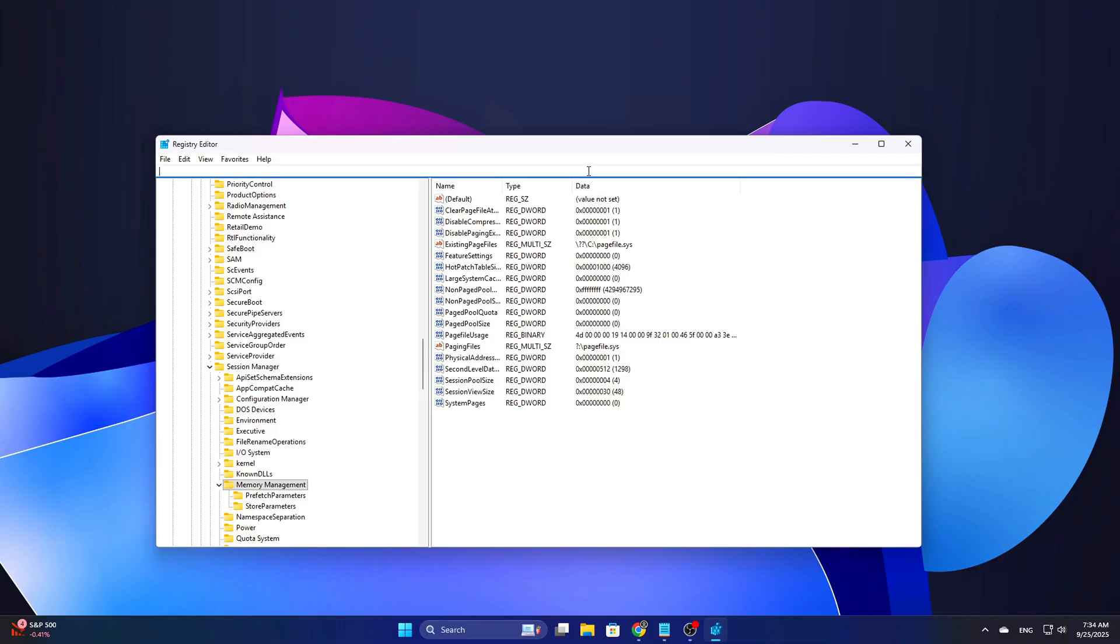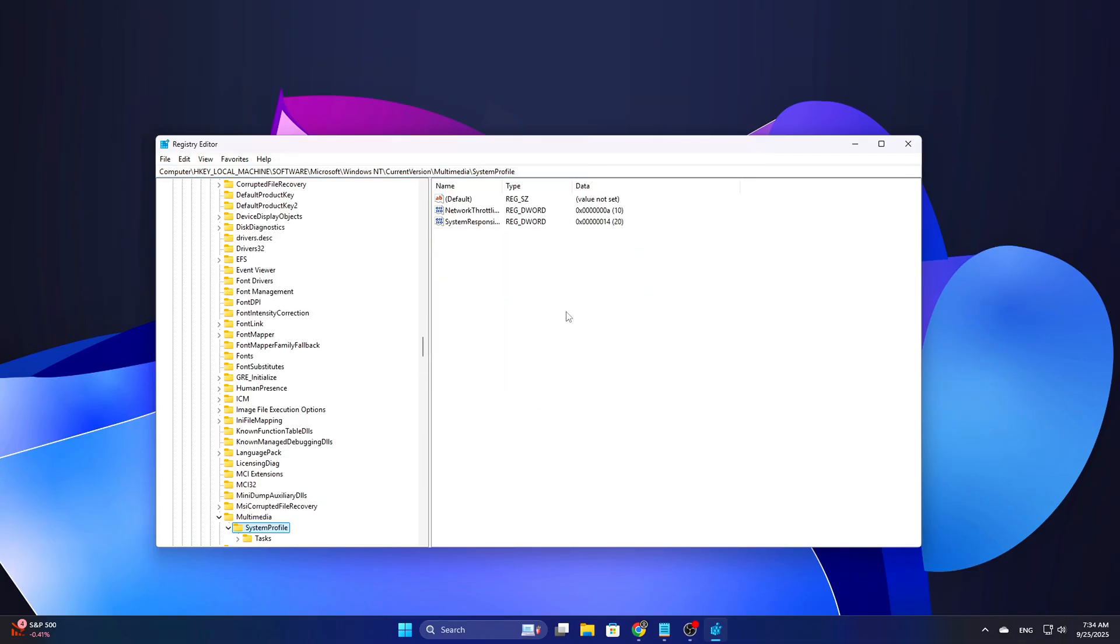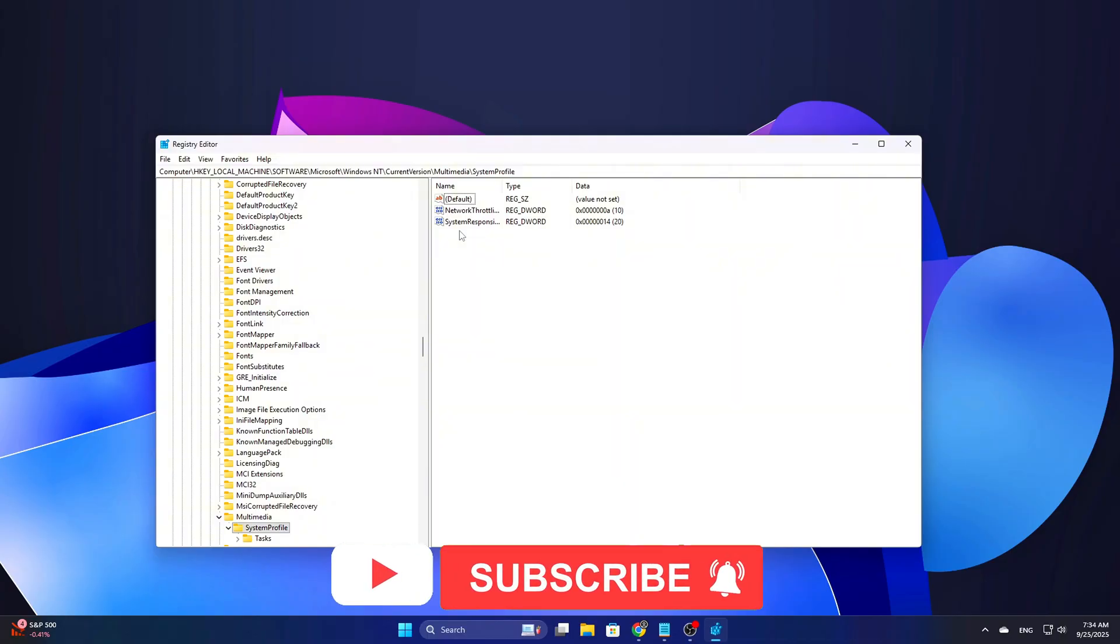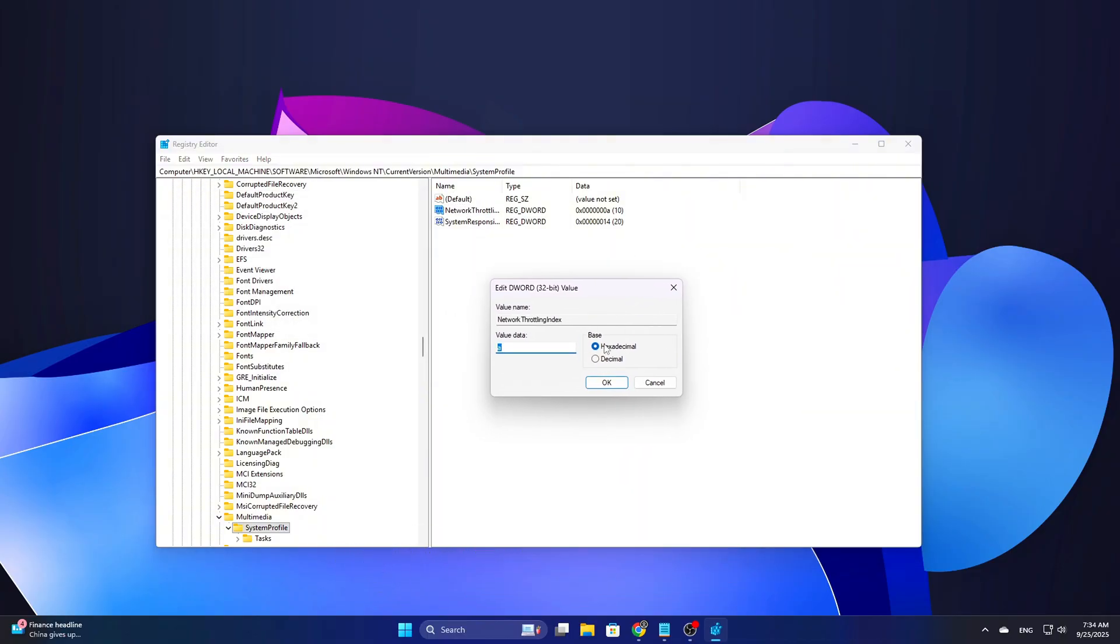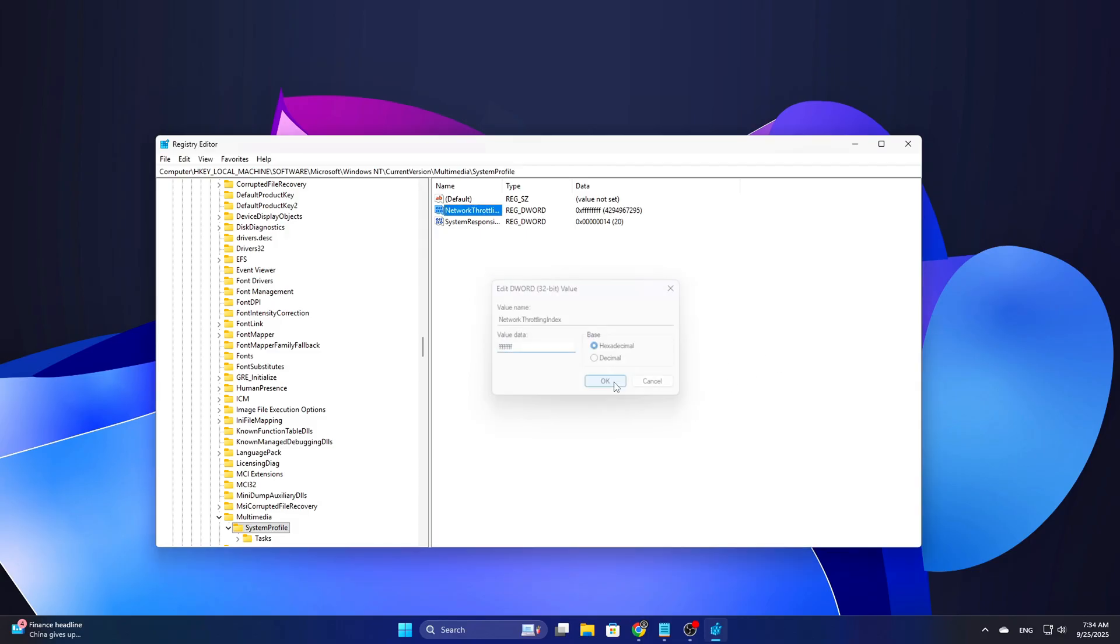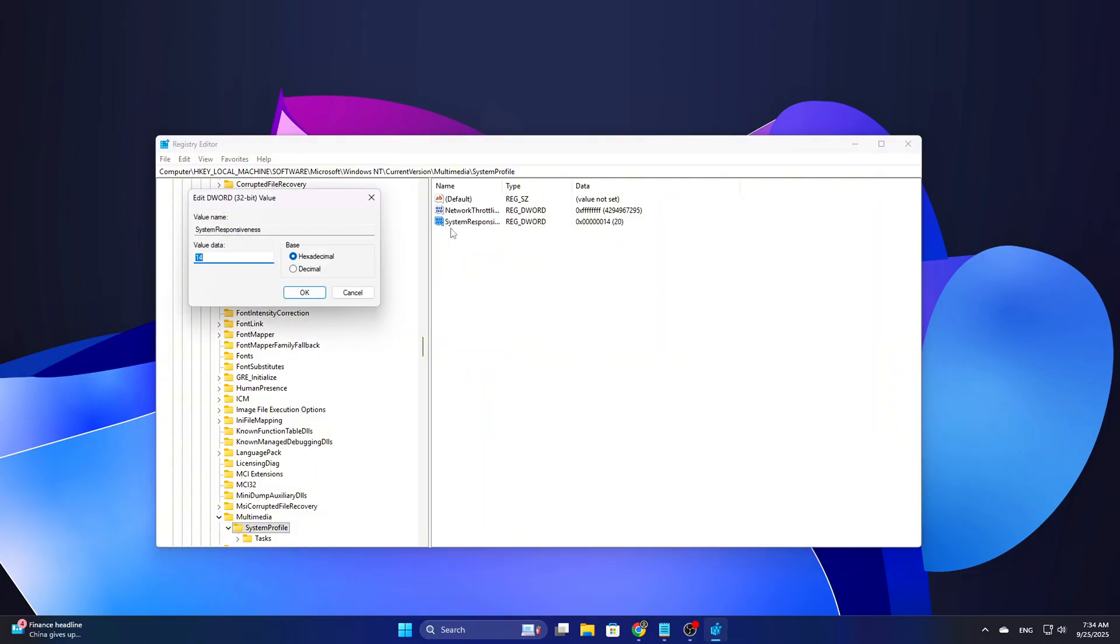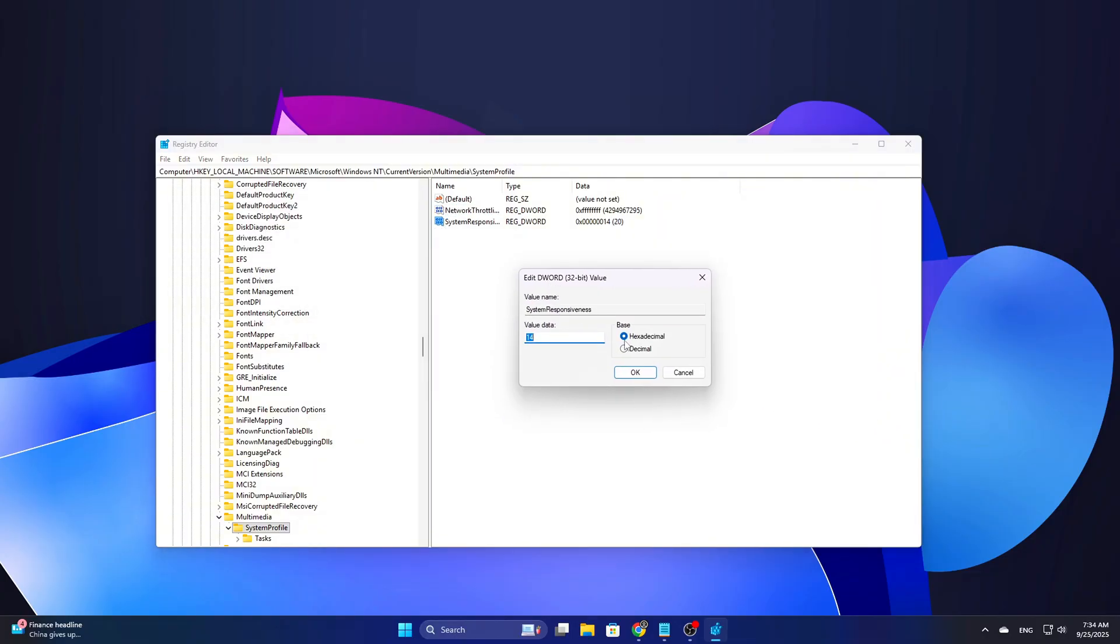B: Reduce multimedia and network throttling that creates jitter. Registry path, Network throttling index, D-Word, set to 4F, disables throttling. System responsiveness, D-Word, set to 0, gives foreground apps priority.